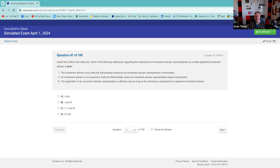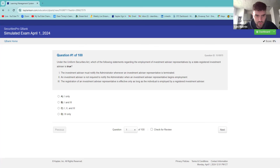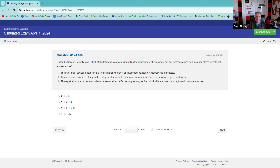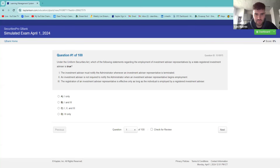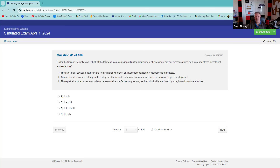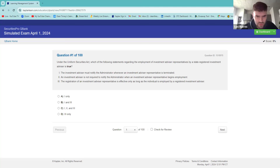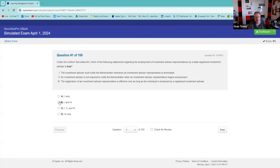Under the Uniformity Act, which of the following statements regarding the employment of an investment advisor representative by a state registered investment advisor is true? I believe one is true — one is definitely true. So you've got a one in three chance. Two is not true, absolutely not true. I'm going to go with the investment advisor option — that's the one in three.